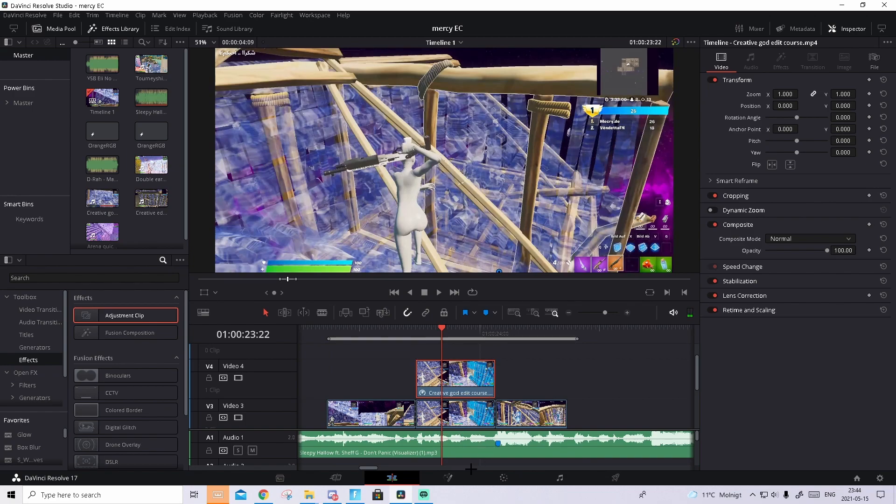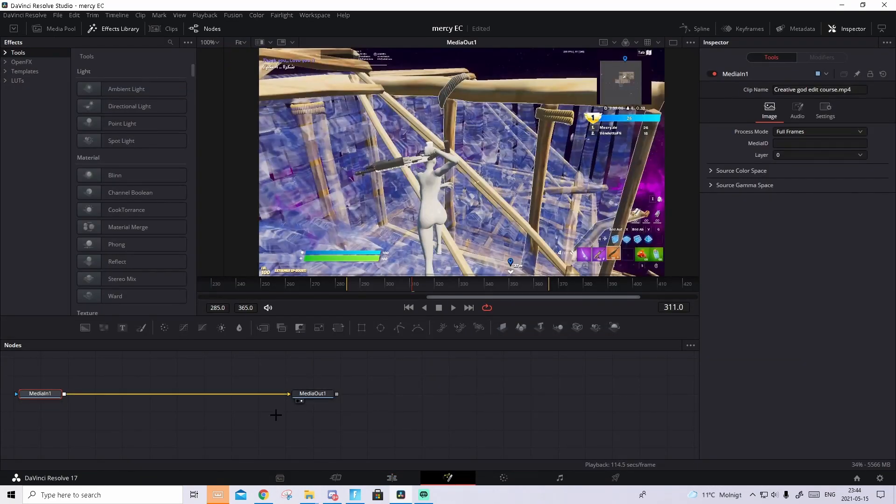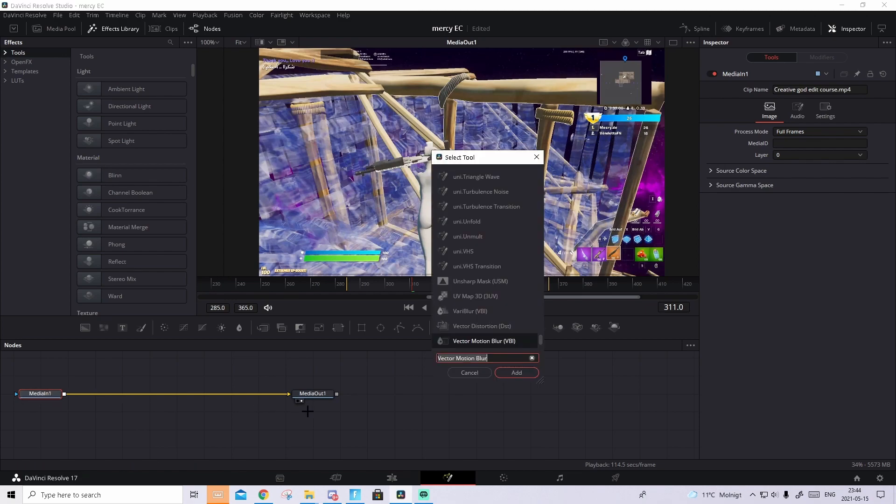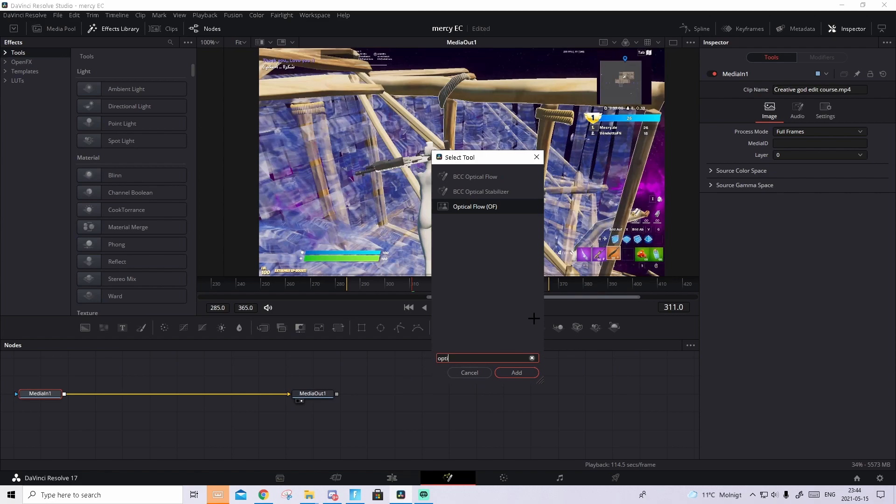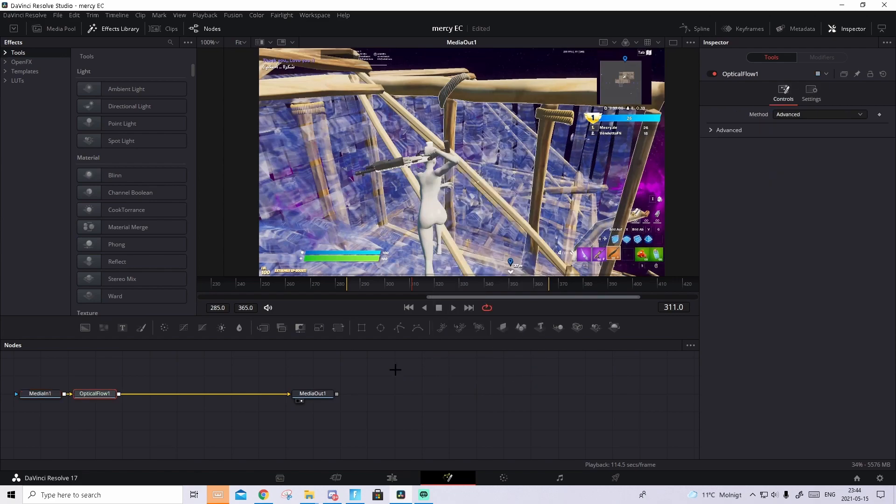Then on this copy, go to the Fusion tab, inside of here press on the media node, press Ctrl Space, and search up optical flow, press add, if it doesn't appear directly, just do it many times.